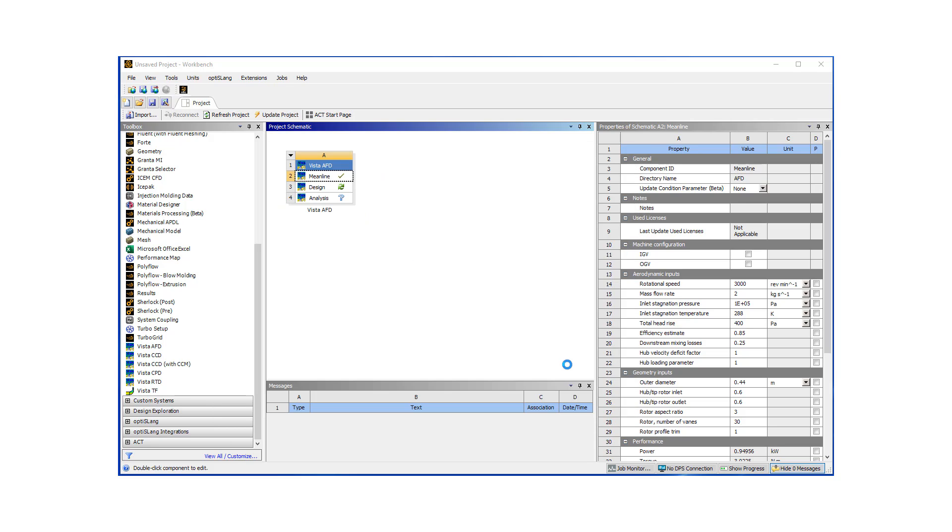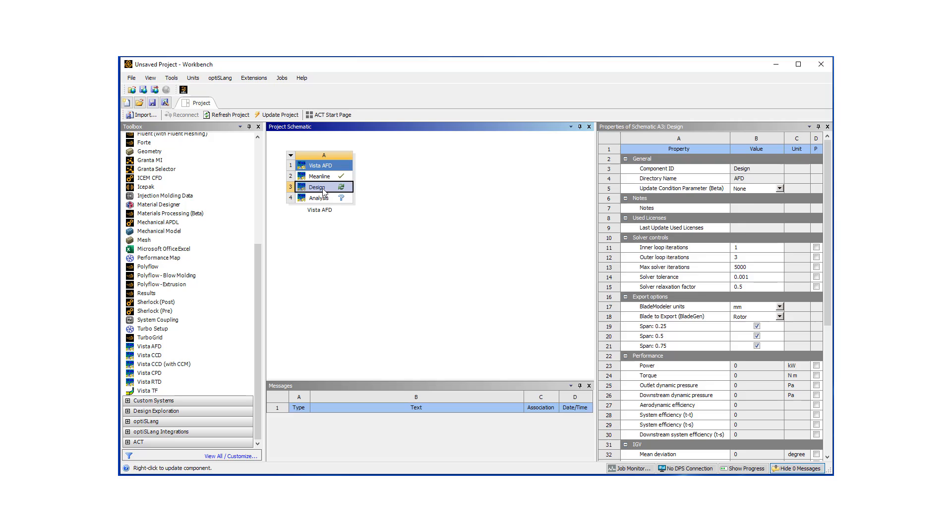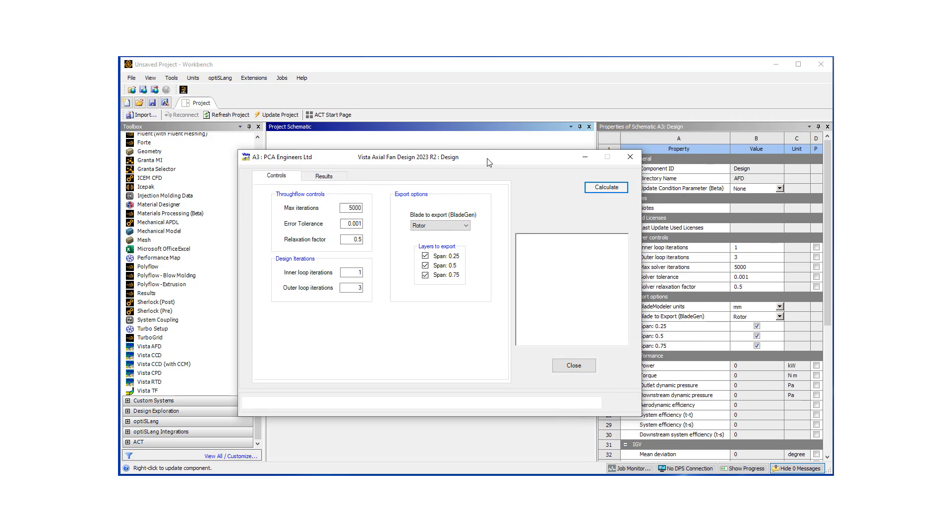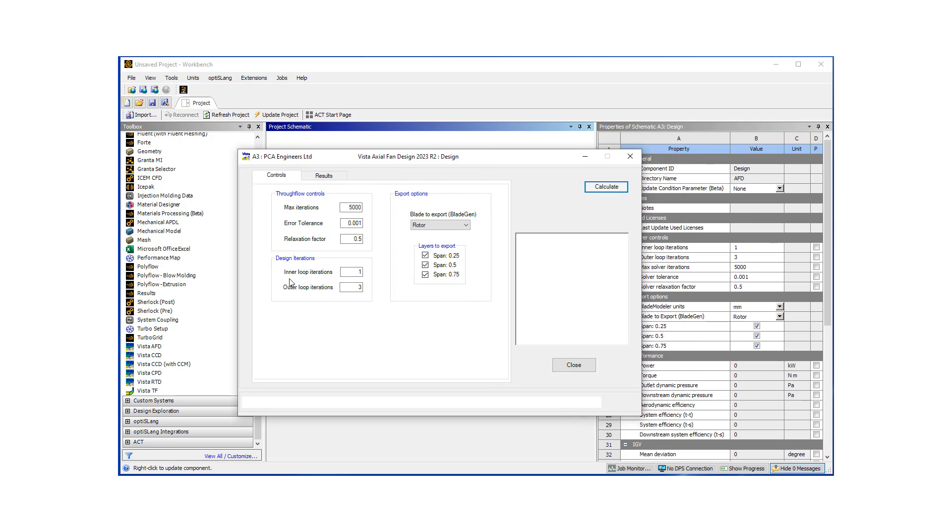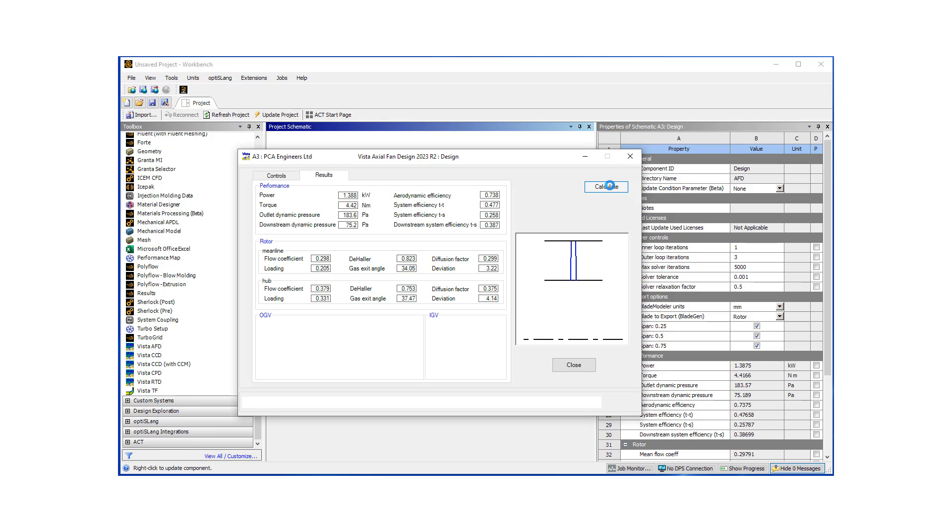Let's close this window, move on to our next step, where we're going to analyze this meanline design by hitting the calculate button here. This is going to invoke the TurboFlow solver that is available in ANSYS. This is going to provide a bit more detailed, more accurate analysis and put out results for our fan performance, such as power, system efficiency, and others.